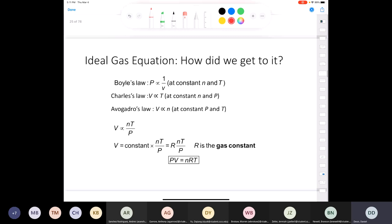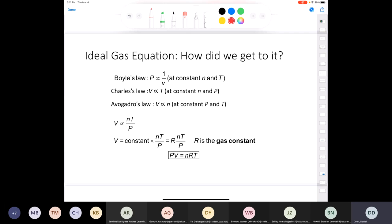Now let's talk about the ideal gas equation. You have to know this equation: PV = nRT. If you're wondering where it comes from — Boyle's law tells us volume is inversely proportional to pressure (V ∝ 1/P), Charles' law tells us volume is directly proportional to temperature (V ∝ T), and Avogadro's law tells us volume is directly proportional to number of moles (V ∝ n).